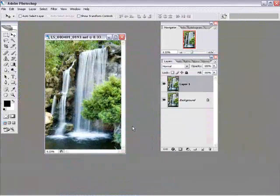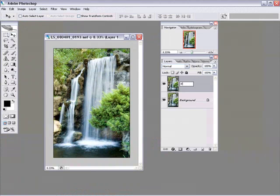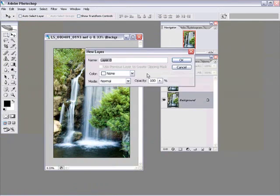Now, if I look in the other image, the top layer is the Photoshop layer. So I'm going to double click it, rename it Photoshop. And the bottom layer is Camera Raw.